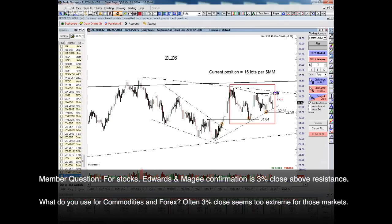For stocks, Edwards confirms a 3% above resistance. For commodities and FX, you're right — 3% close extreme for those markets — so I'm looking at a one-half of 1% or a 1% breakout above a key pattern line to determine a breakout.